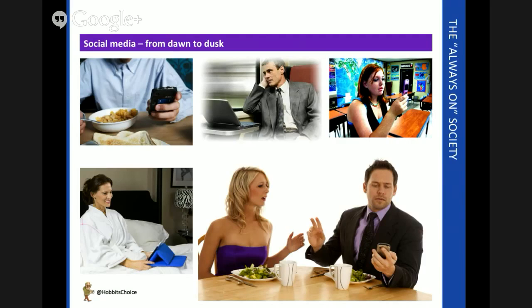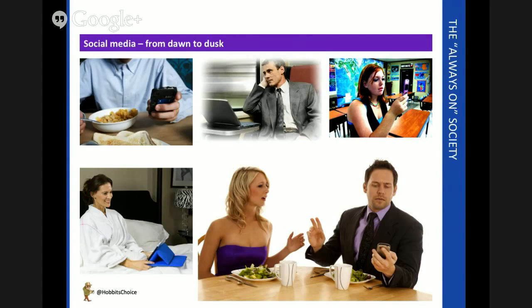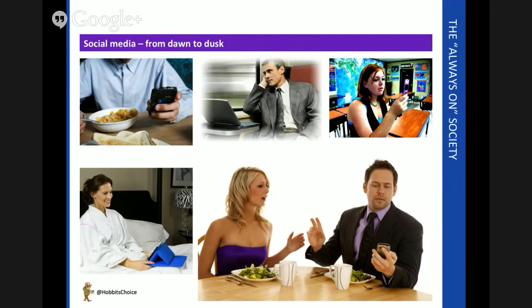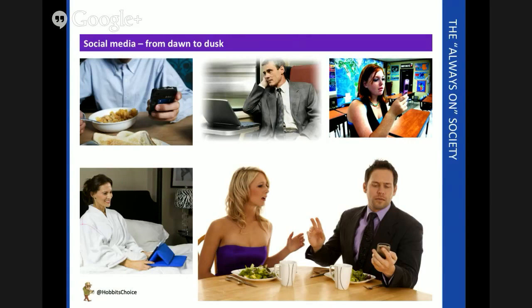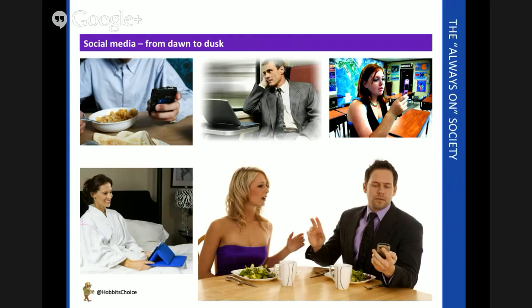So from dawn to dusk, individuals are constantly connected to each other, potentially on a global scale, through social media channels. And it's important because this provides an opportunity for businesses to engage pretty much 24-7. But the engagement can happen positively and negatively too, so I want to think about some of those things towards the end of this screencast.